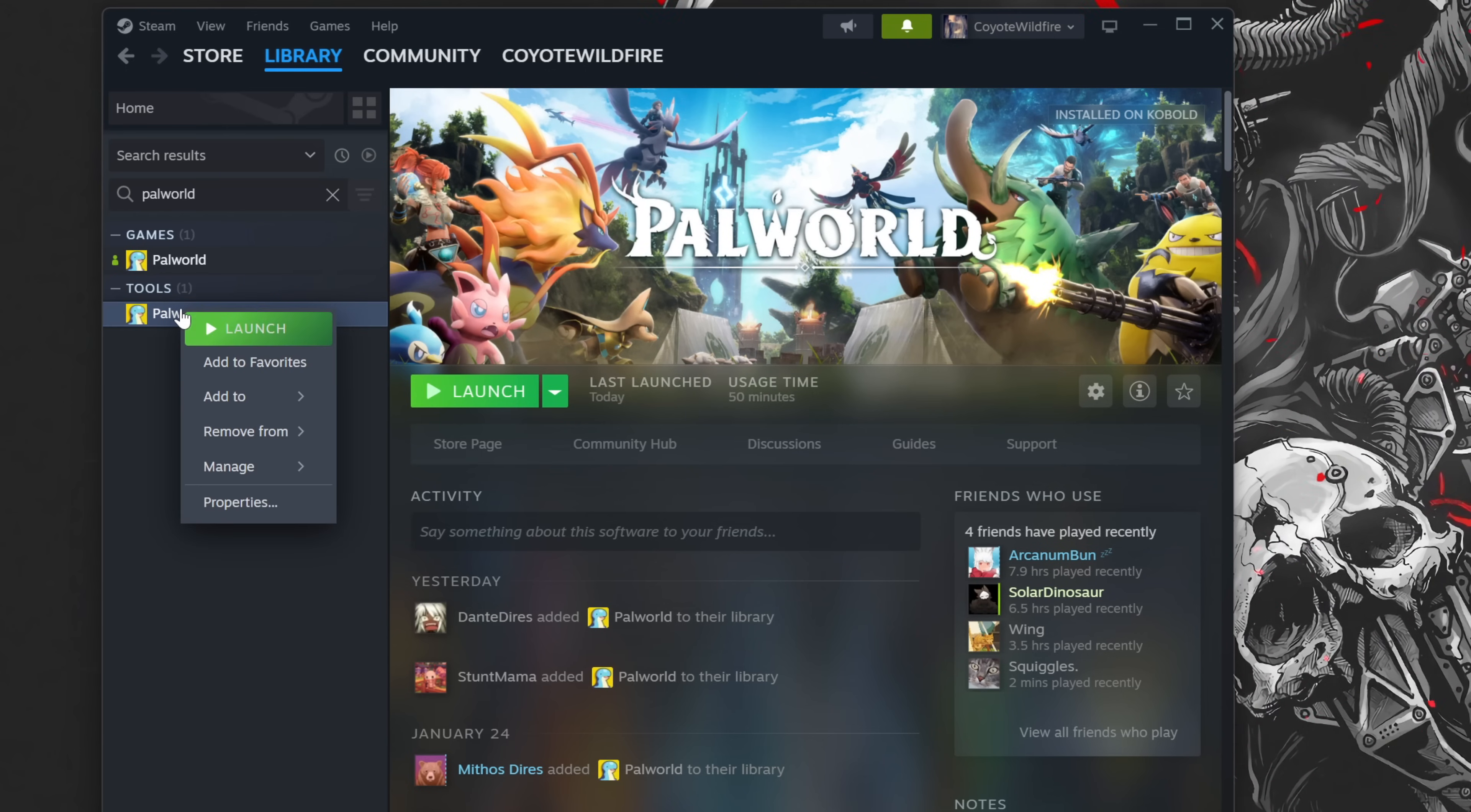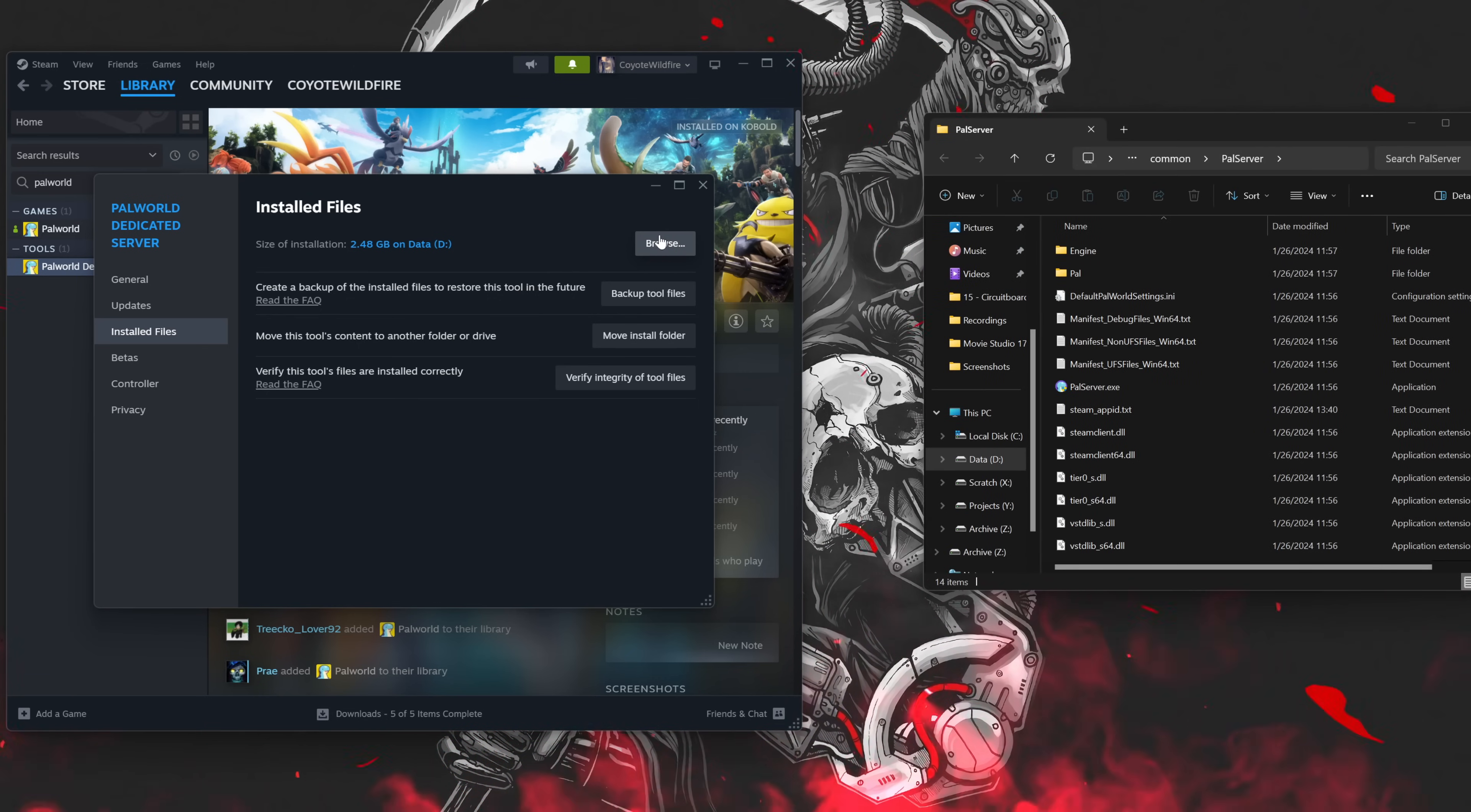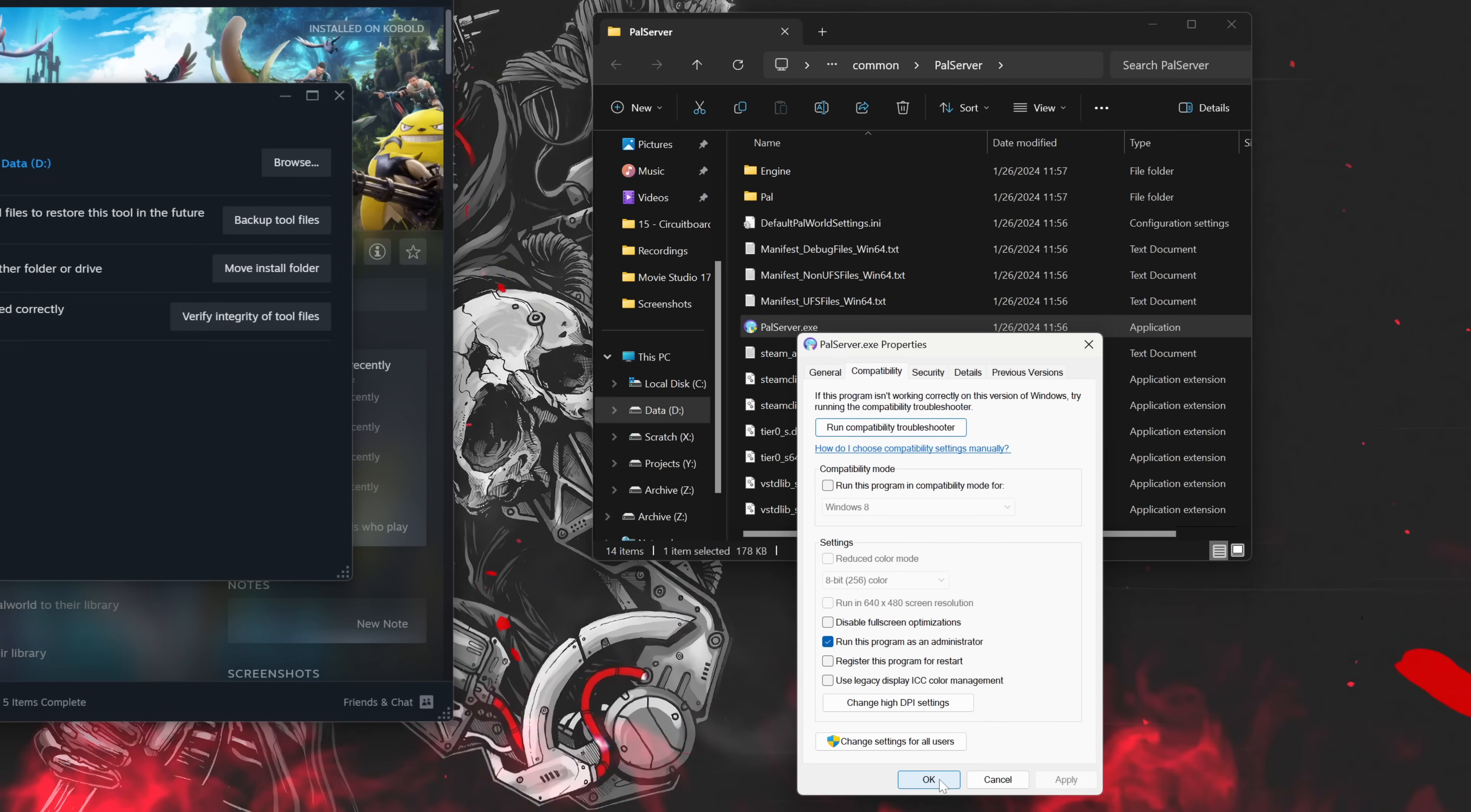From there, right-click Palworld Dedicated Server, navigate to Properties, choose Install Files from the menu on the left, and then click Browse. This will open a new Explorer window where we'll need some information before we can configure our server. For the first step, right-click the PalServer executable and click Properties. Under the Compatibility tab, tick the box that says Run this Program as Administrator and press OK.